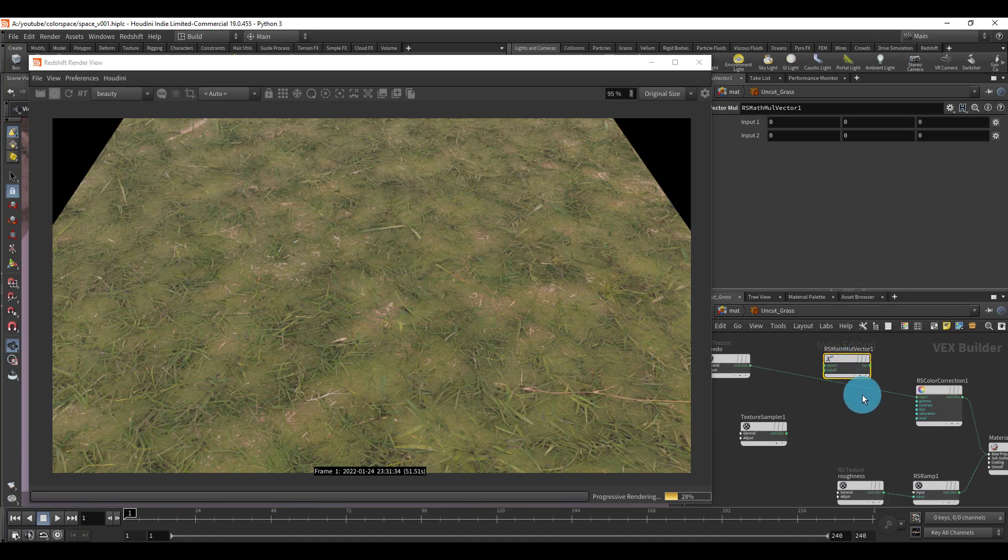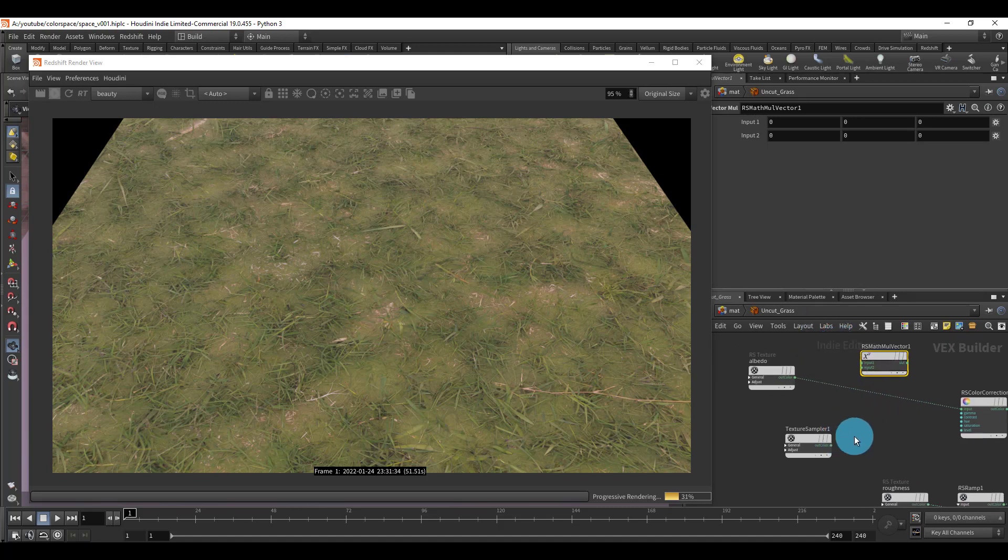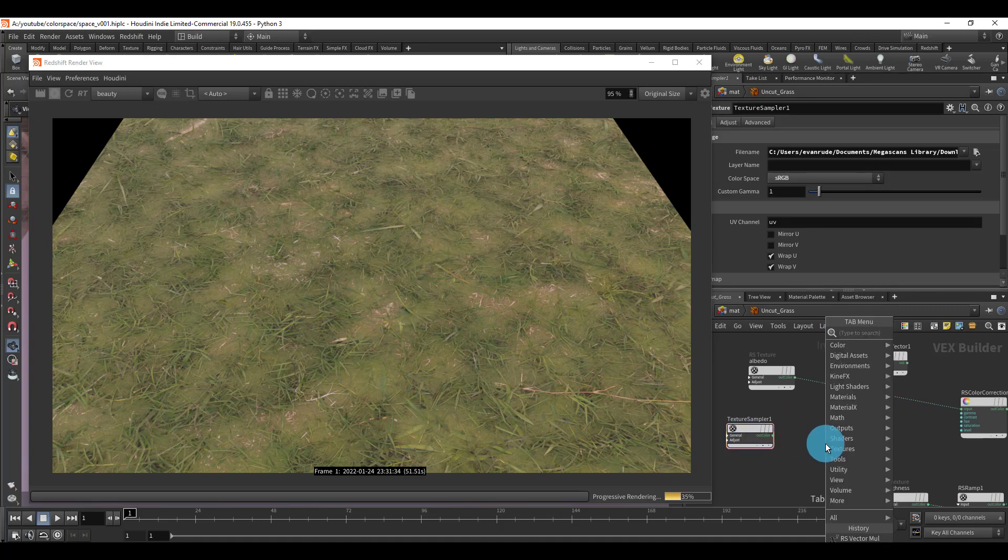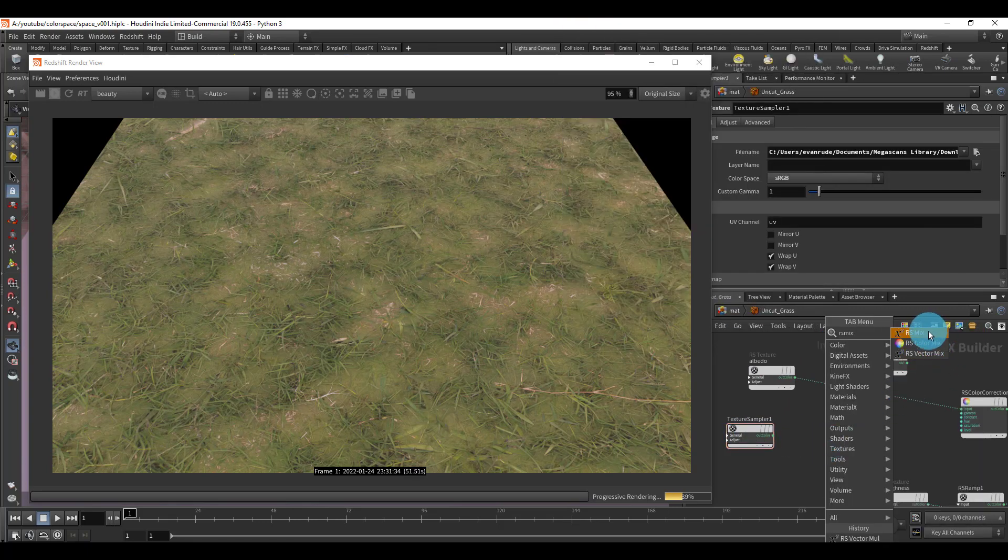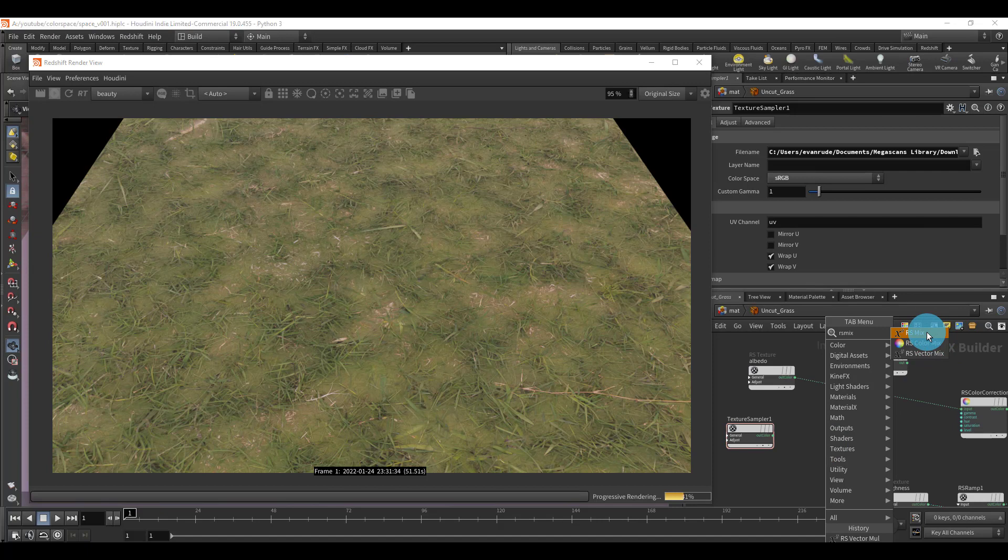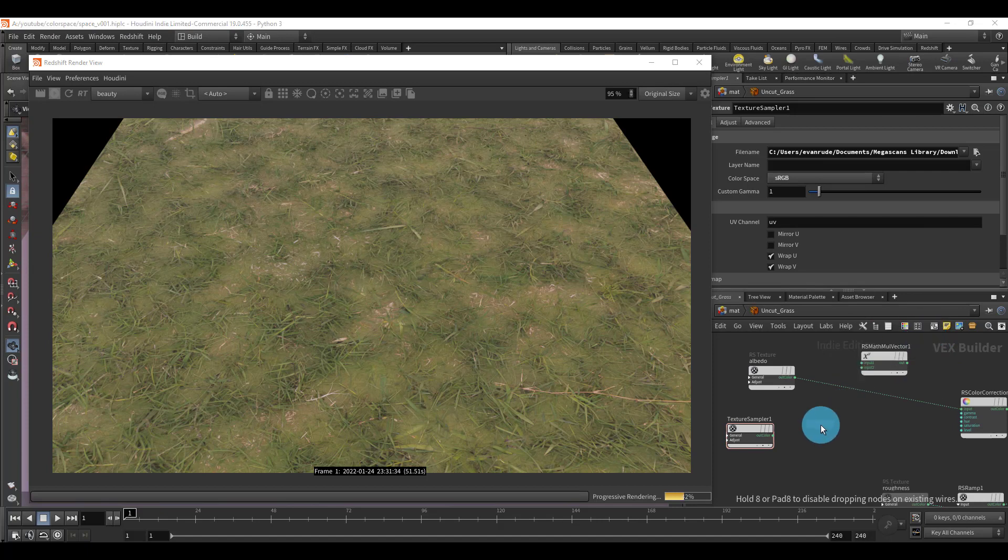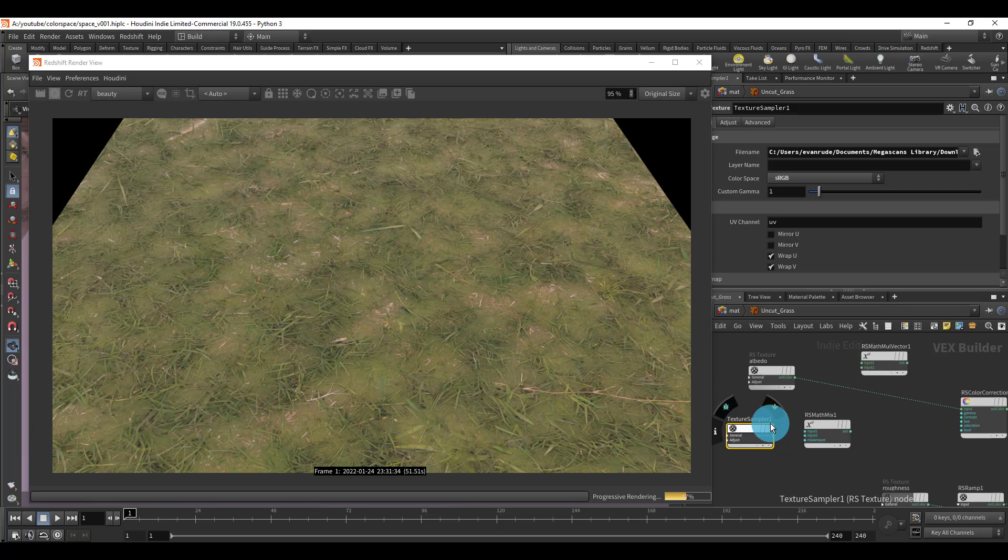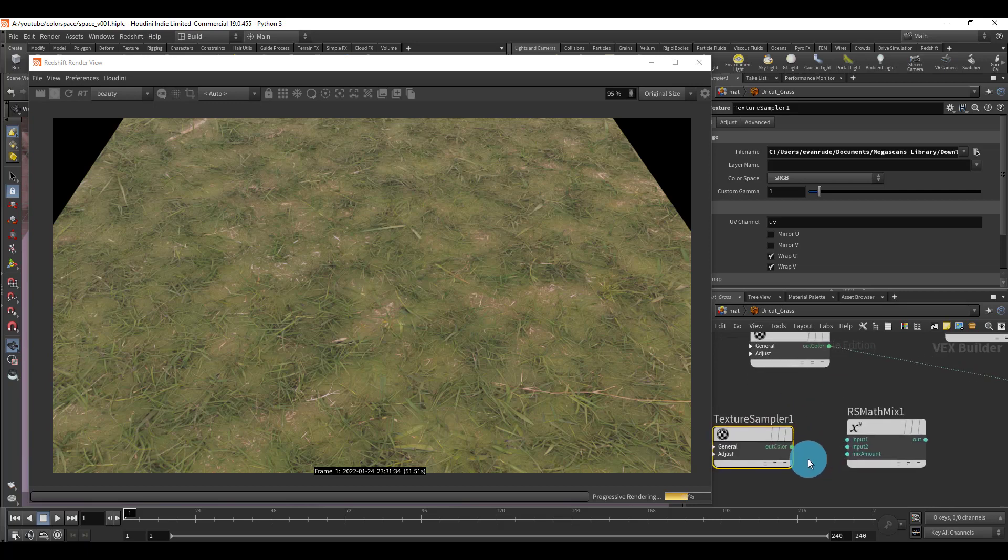I'm going to drop down one more node, it's going to be RS mix. There we go. I'm going to do mix. You don't really need vector mix because this is just black and white information, or it's just float information. So I'm going to drop the color in here, and this is just going to control how strong the effect of ambient occlusion is on our albedo texture when we multiply together.